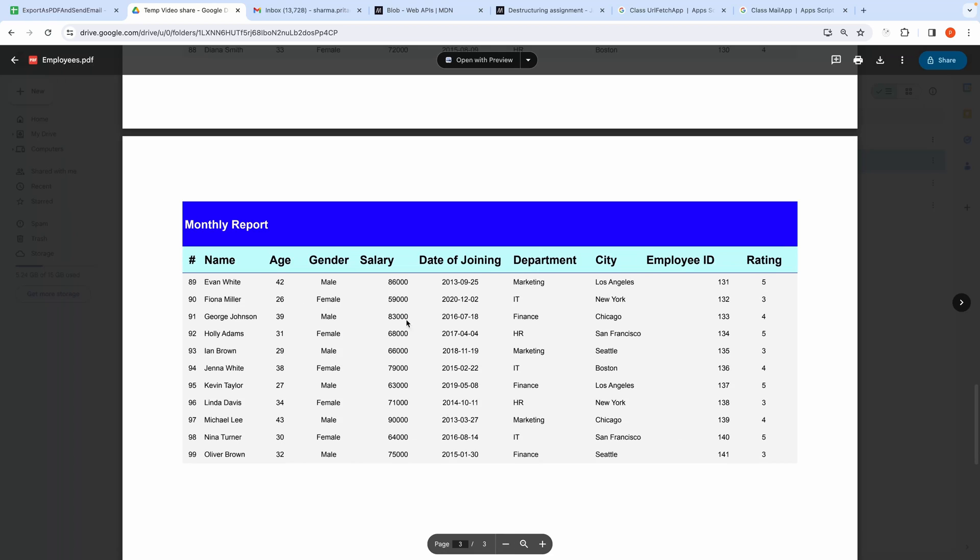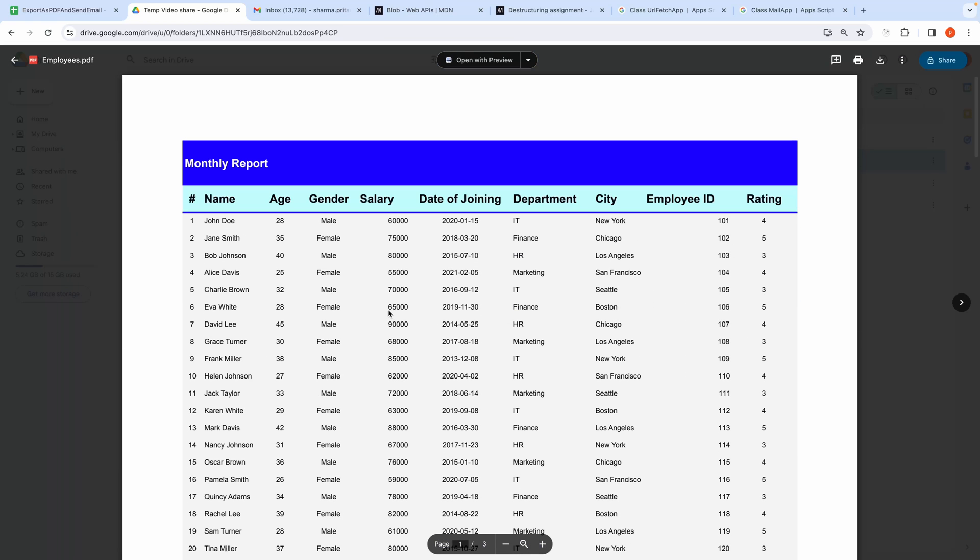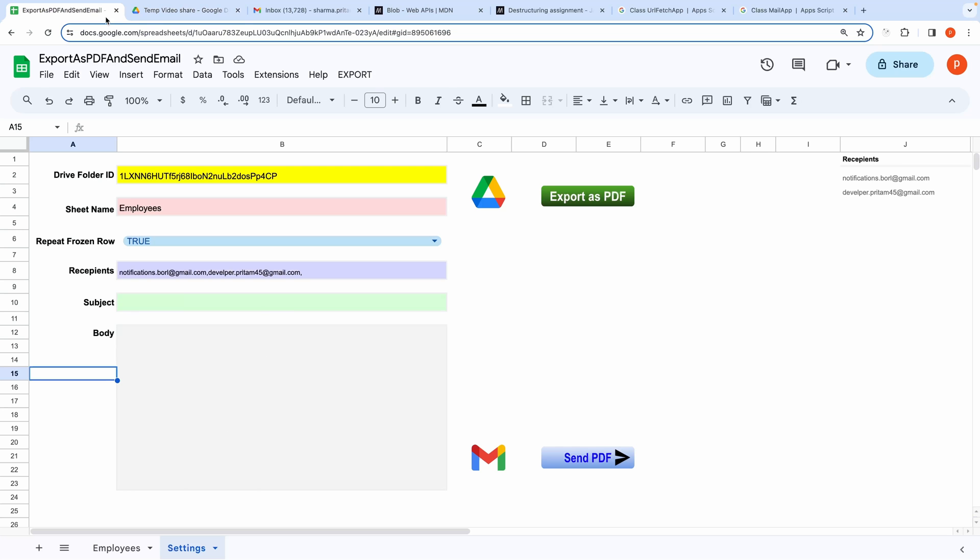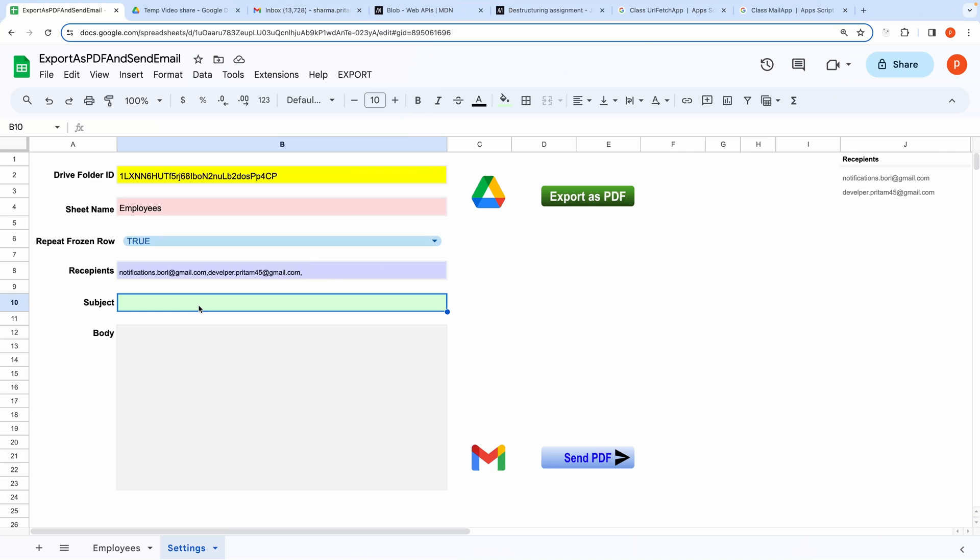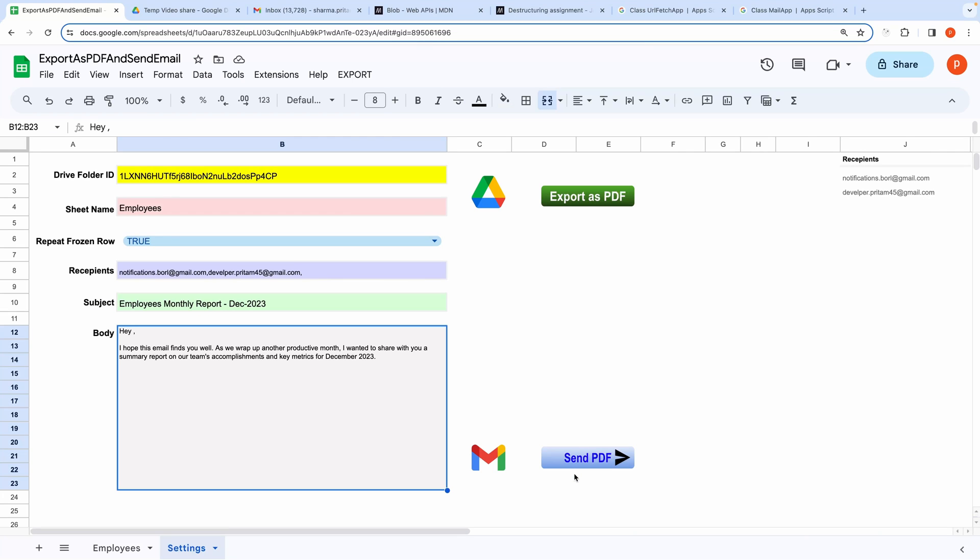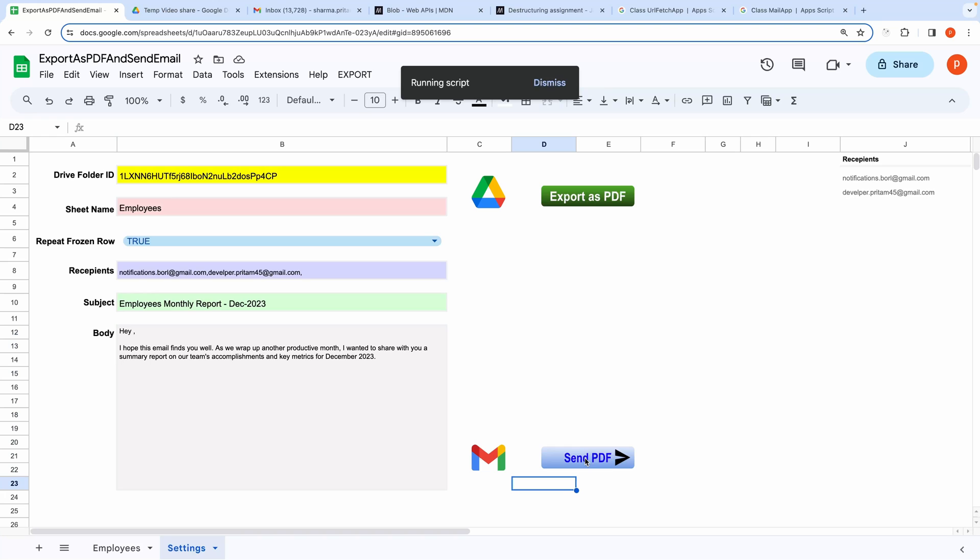Now let's test emailing also. I have already got recipients ready. Let's fill out the rest of the form. Then click send as PDF. It's running now. Finished.